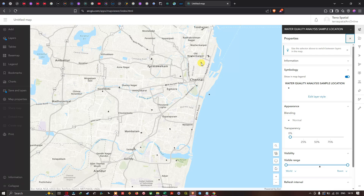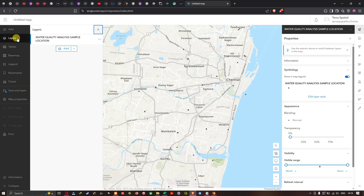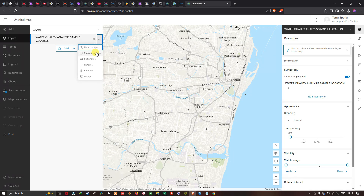Navigate to the layer section and select the layer options. You'll see a variety of options including Zoom to Layer, Show Properties, Show Table, Rename, and Remove.